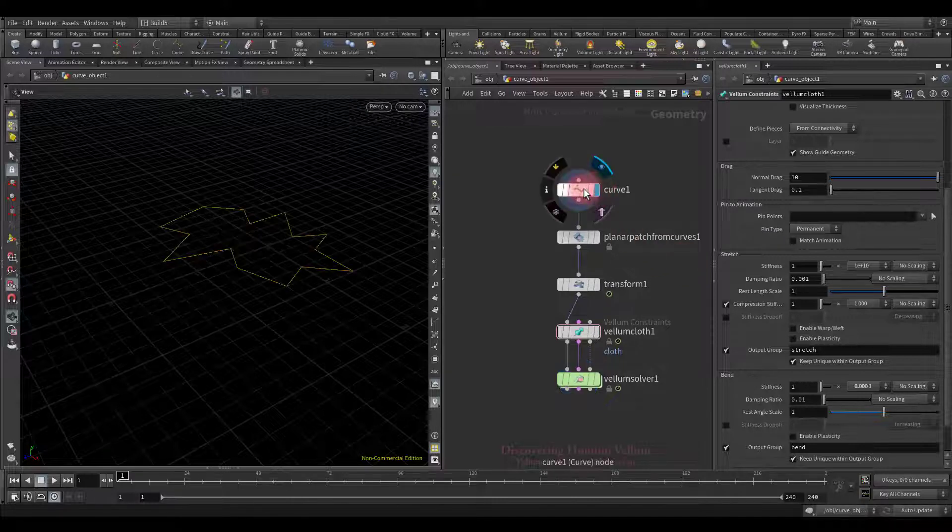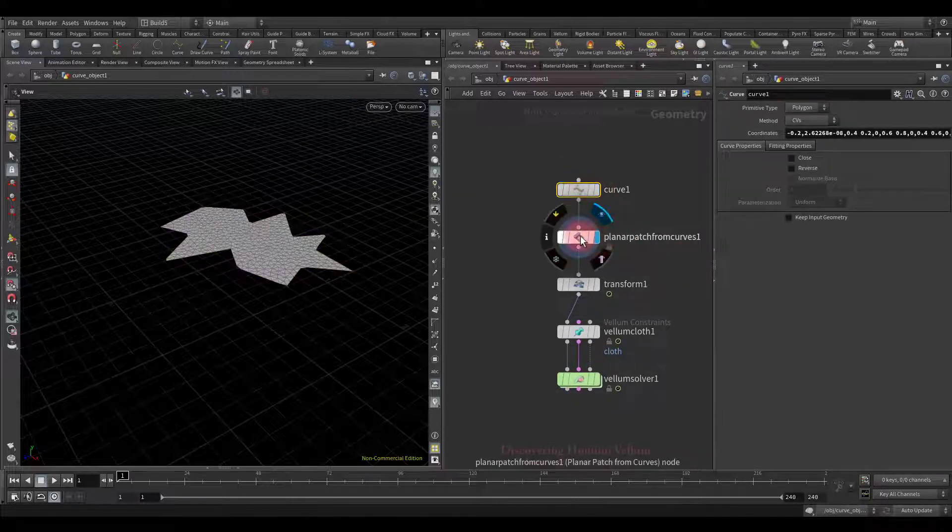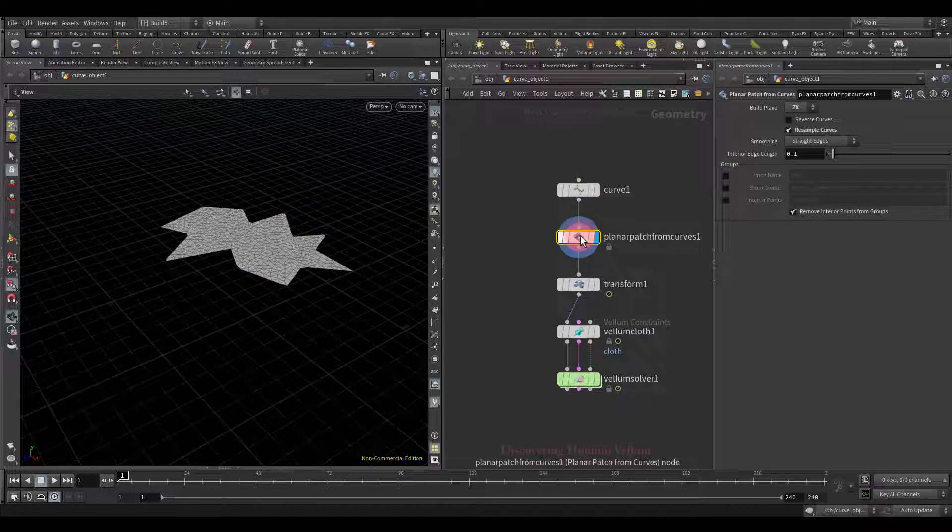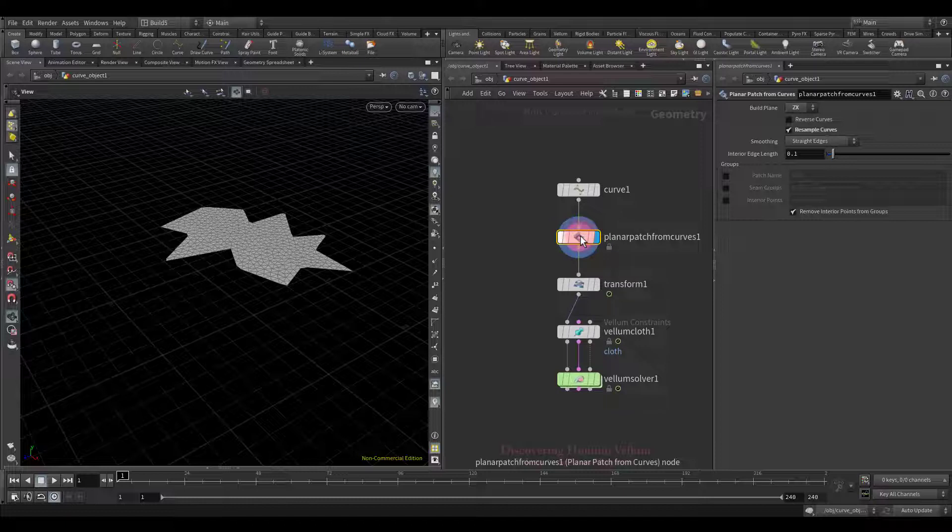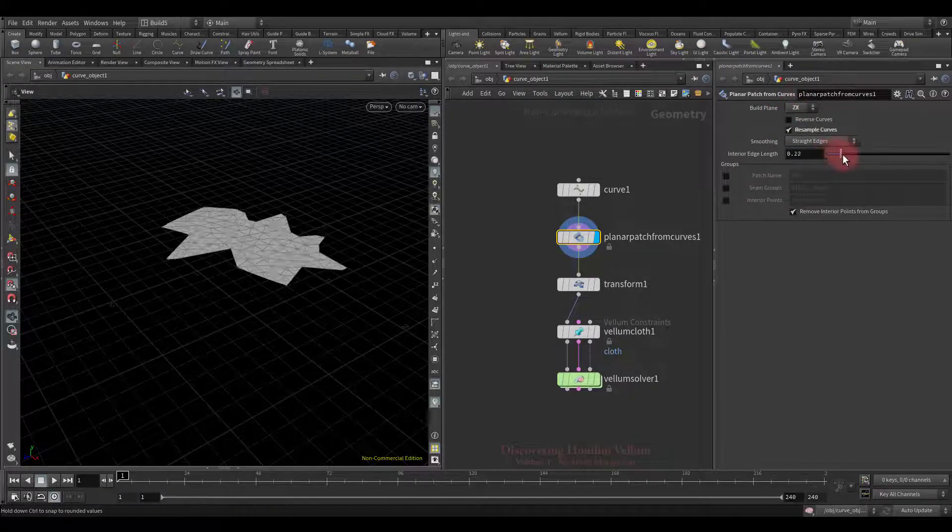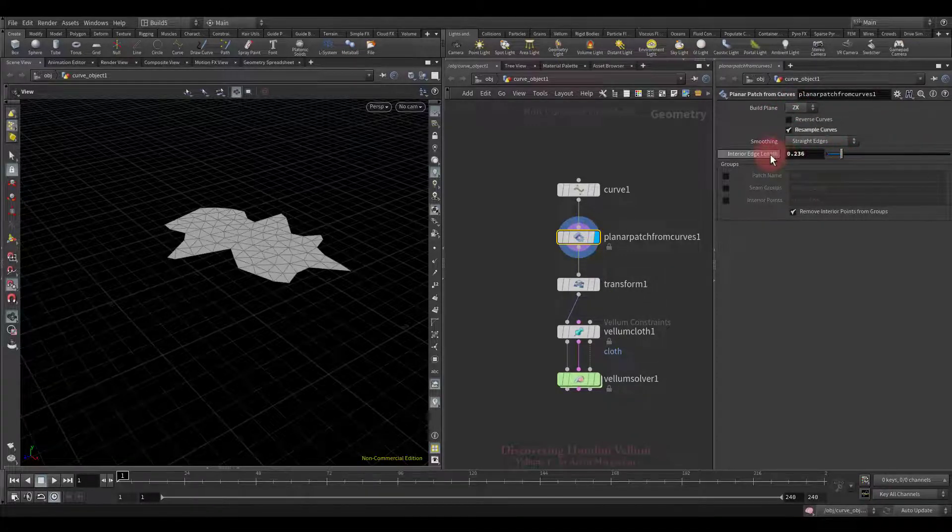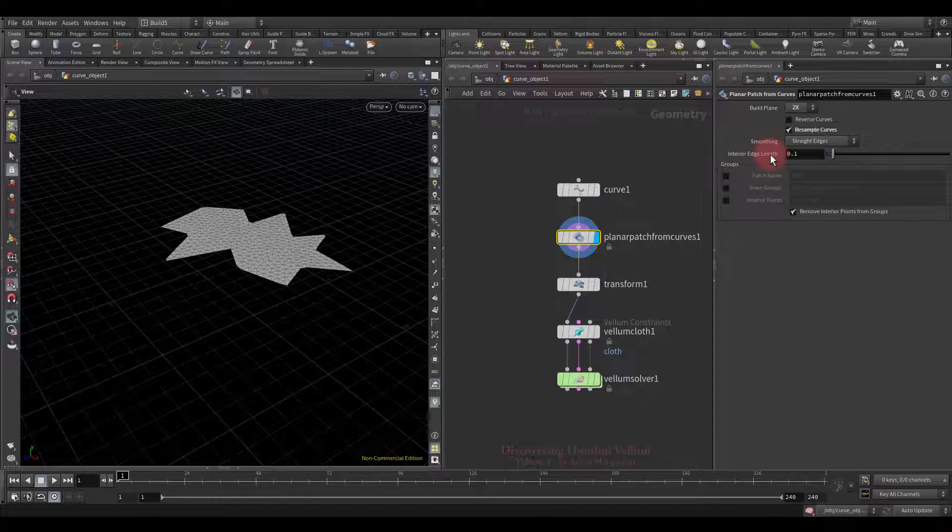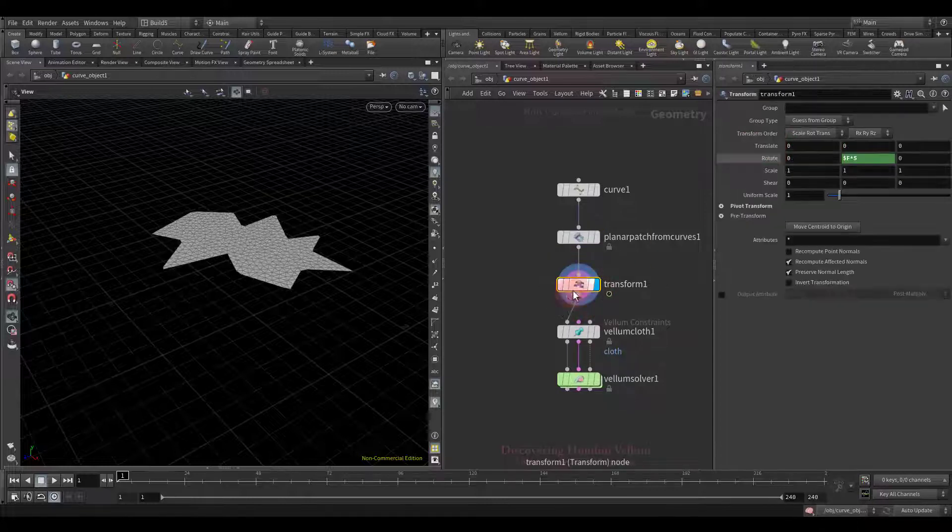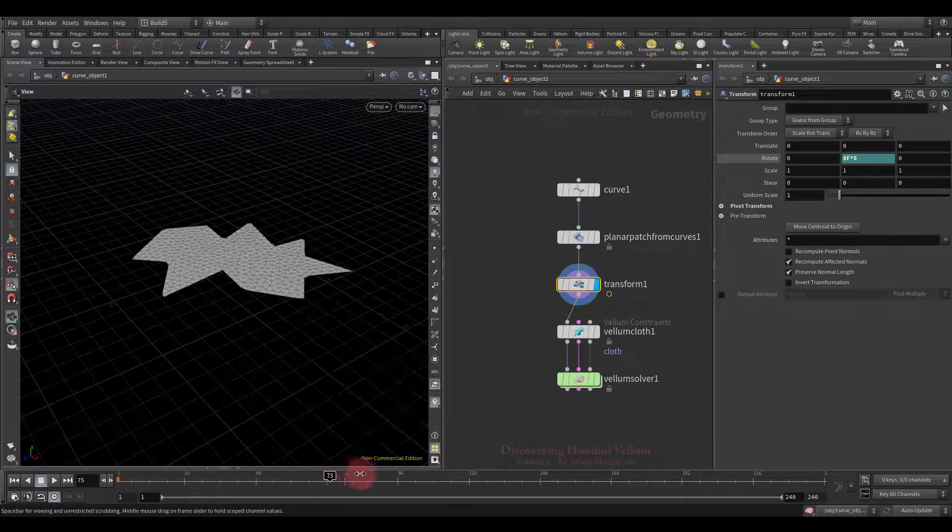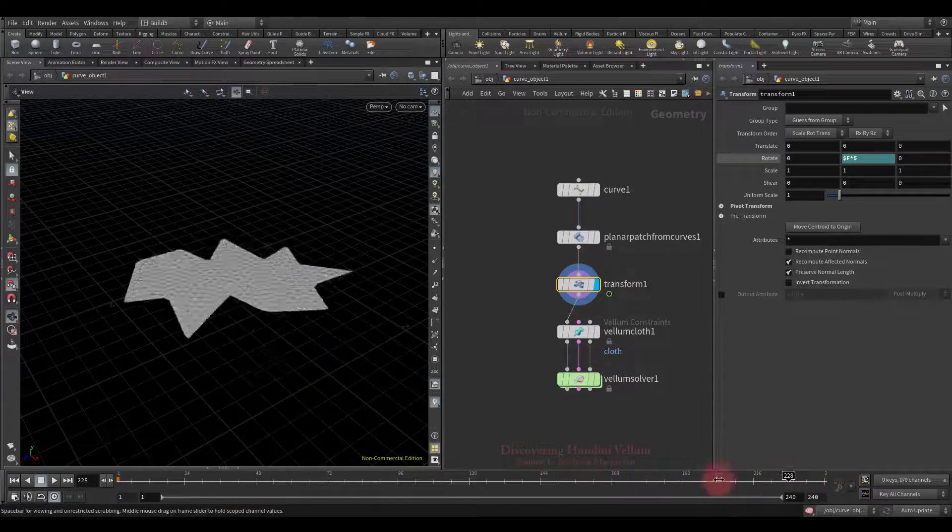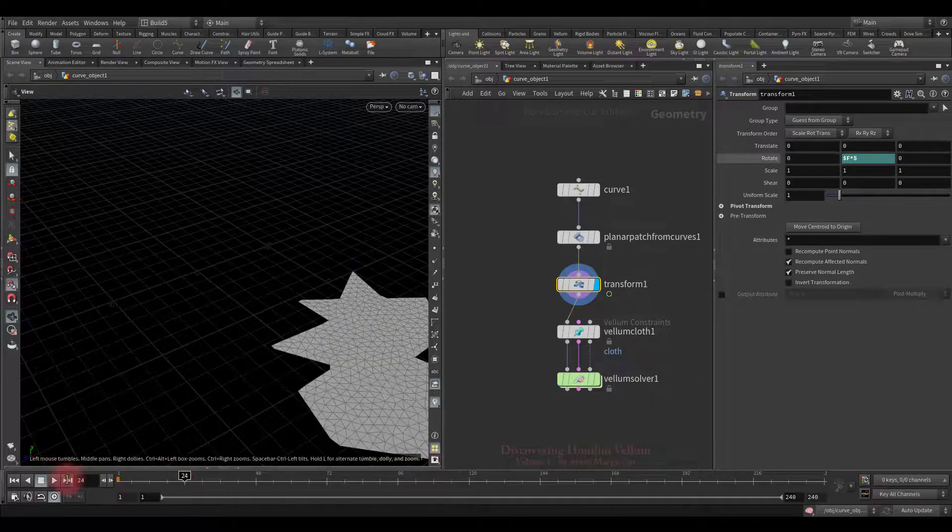Look, at the beginning I created this curve, then used planar patch from curves to build a plane based on it. This node is very similar to the planar patch node, it just creates planes from the input curves. Make sure you set the appropriate build plane. Like planar patch, you can control the triangle size. The next thing I did is created a simple animation. The geometry rotates around the specified pivot.